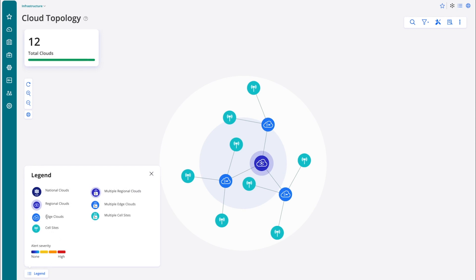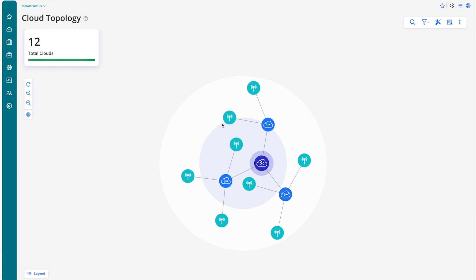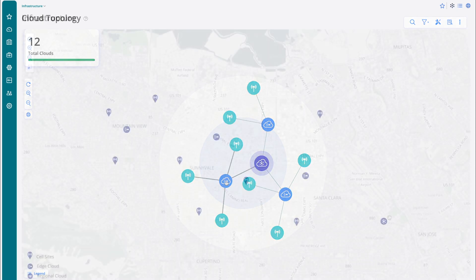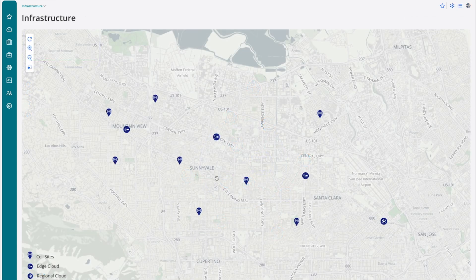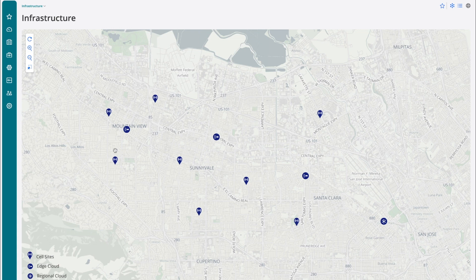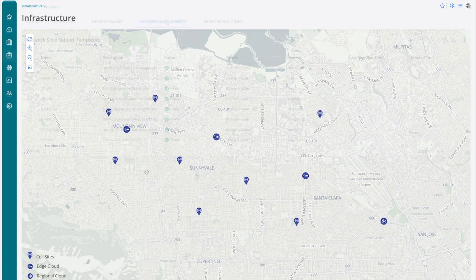The platform can manage large-scale infrastructure for service providers, as well as smaller-scale use cases, such as enterprise private mobile networks, as represented here. In the Infrastructure Map View, the clouds and cell sites are shown by geographic location.